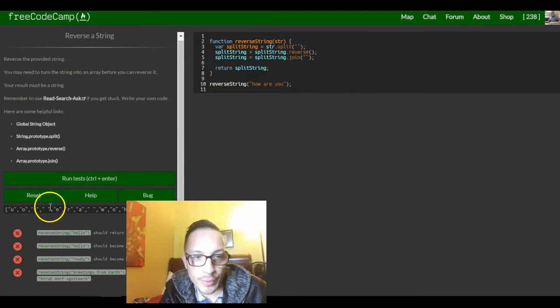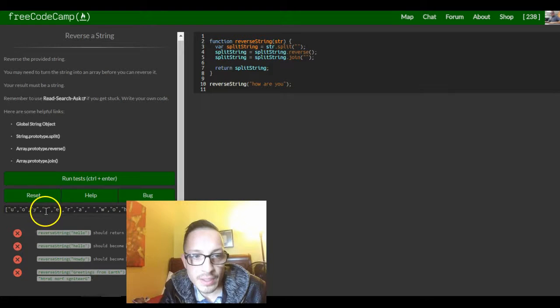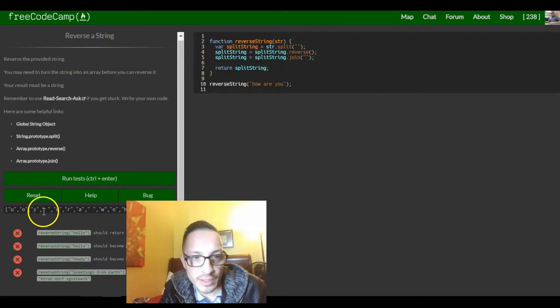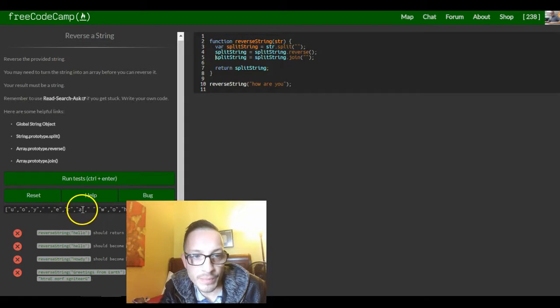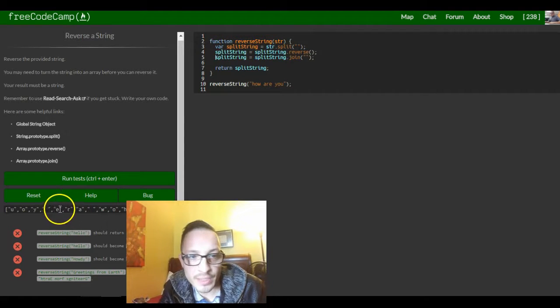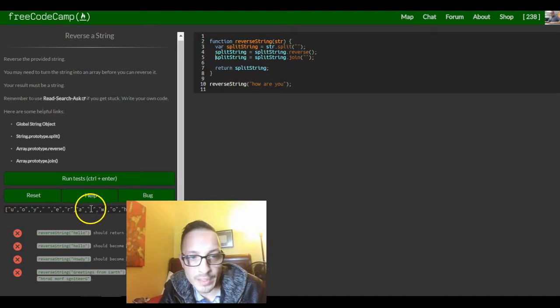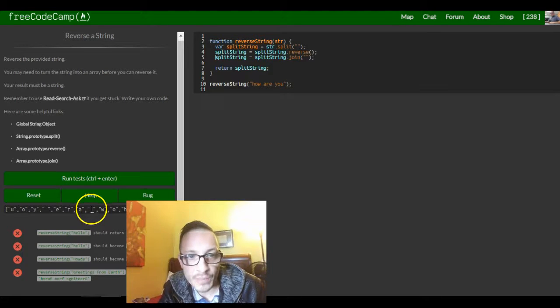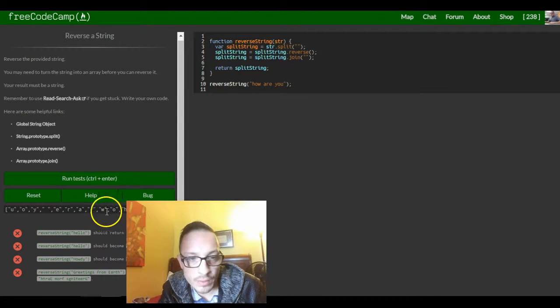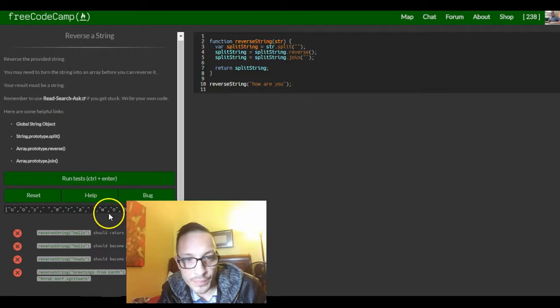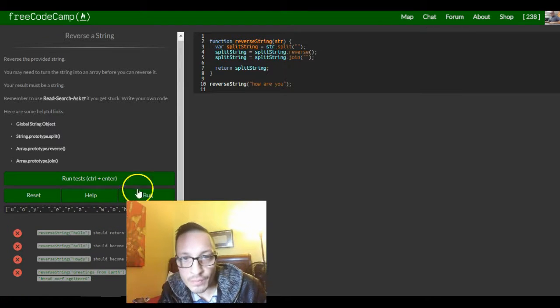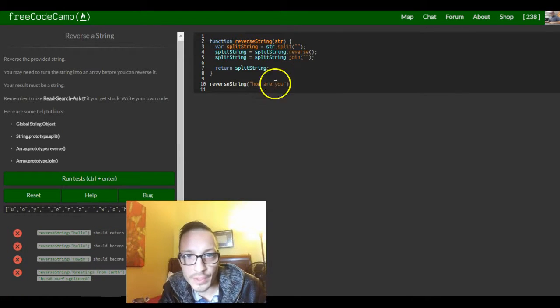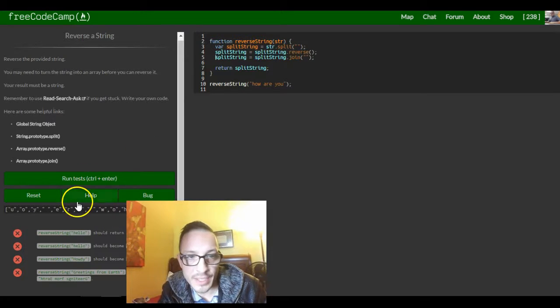But where there is spaces, it just leaves it as a space. But anywhere that there isn't space, it joins them together, but when there's a white space it actually does a white space. And then over here when there's no spaces in between these things, that's when it puts them together.